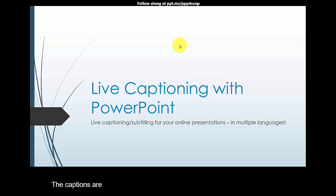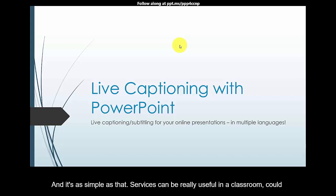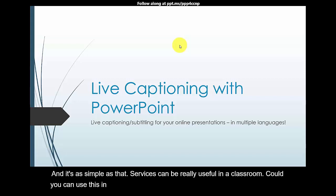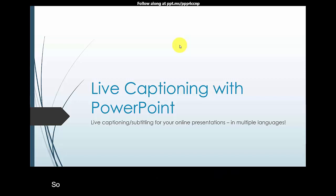what I'm saying, and it's as simple as that. So this can be really useful in a classroom because you can use this in your classroom and if you have students with some hearing difficulties then they should be able to read as you are talking. So that's one of the key uses of this. Okay, to actually pause my